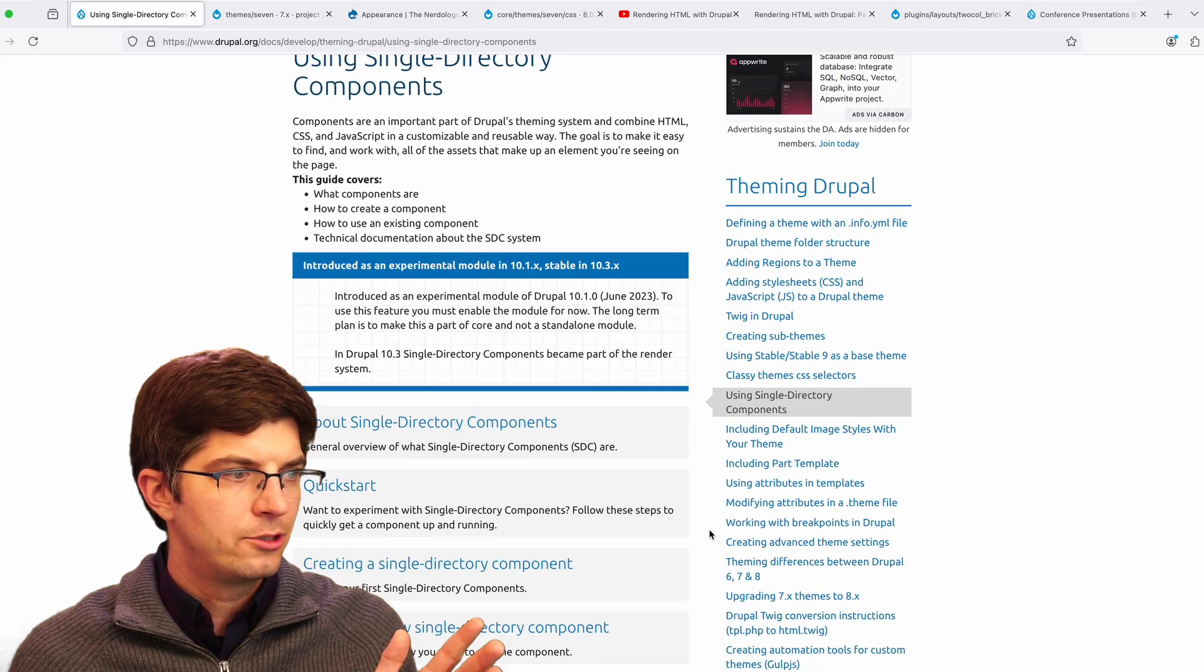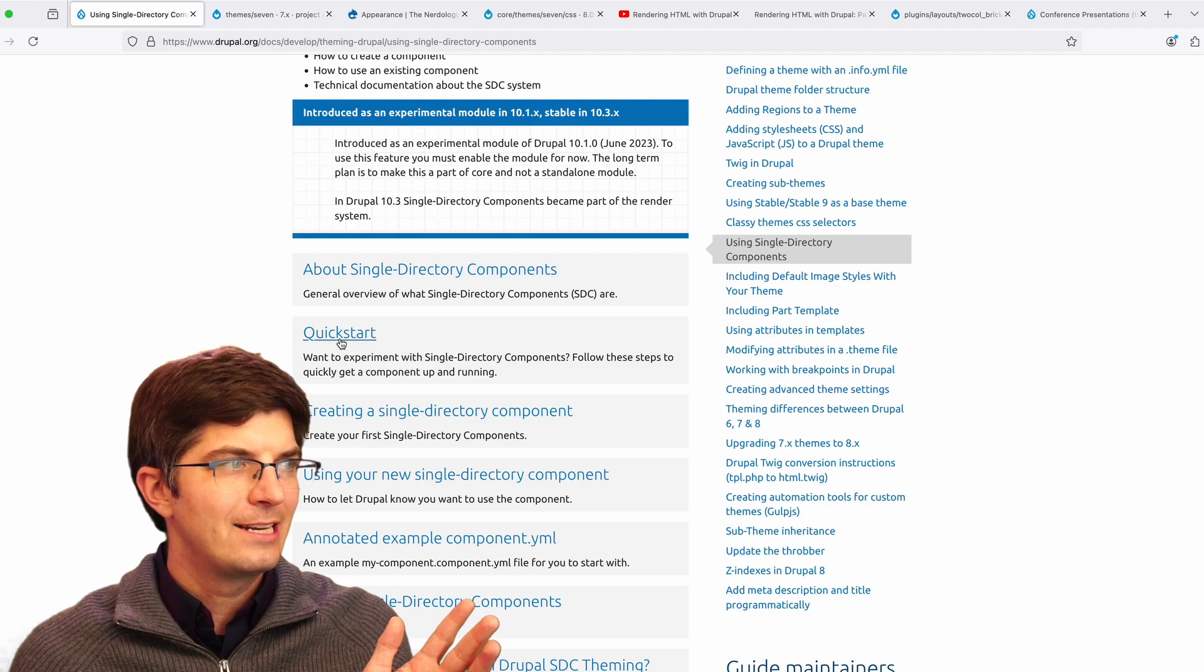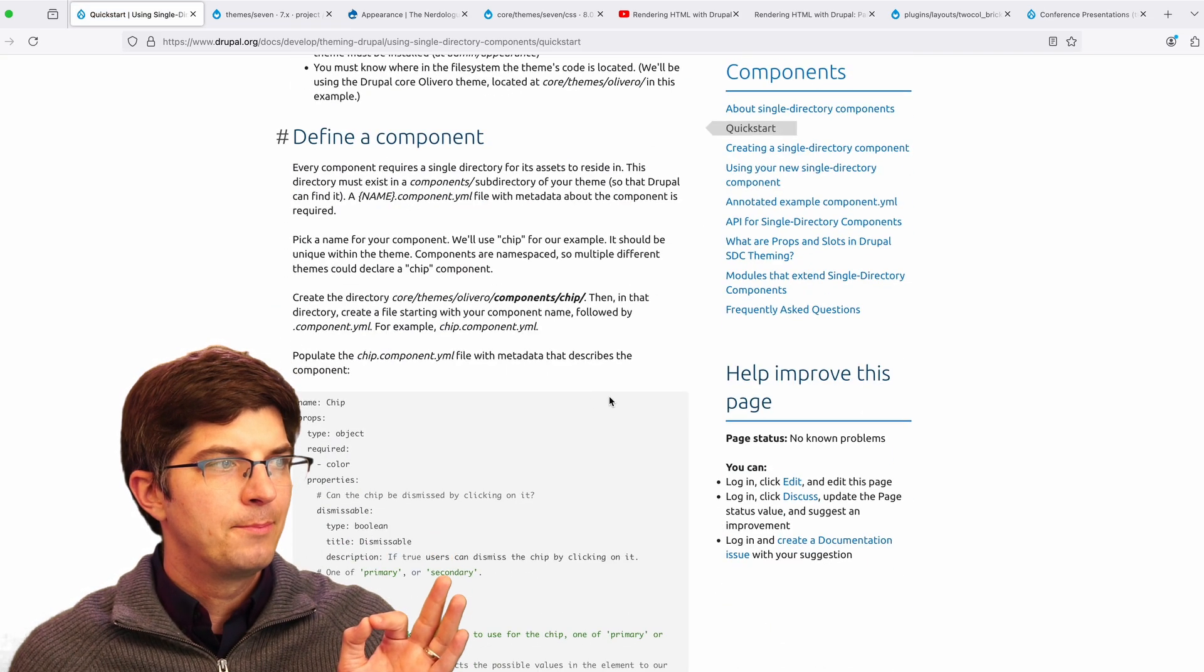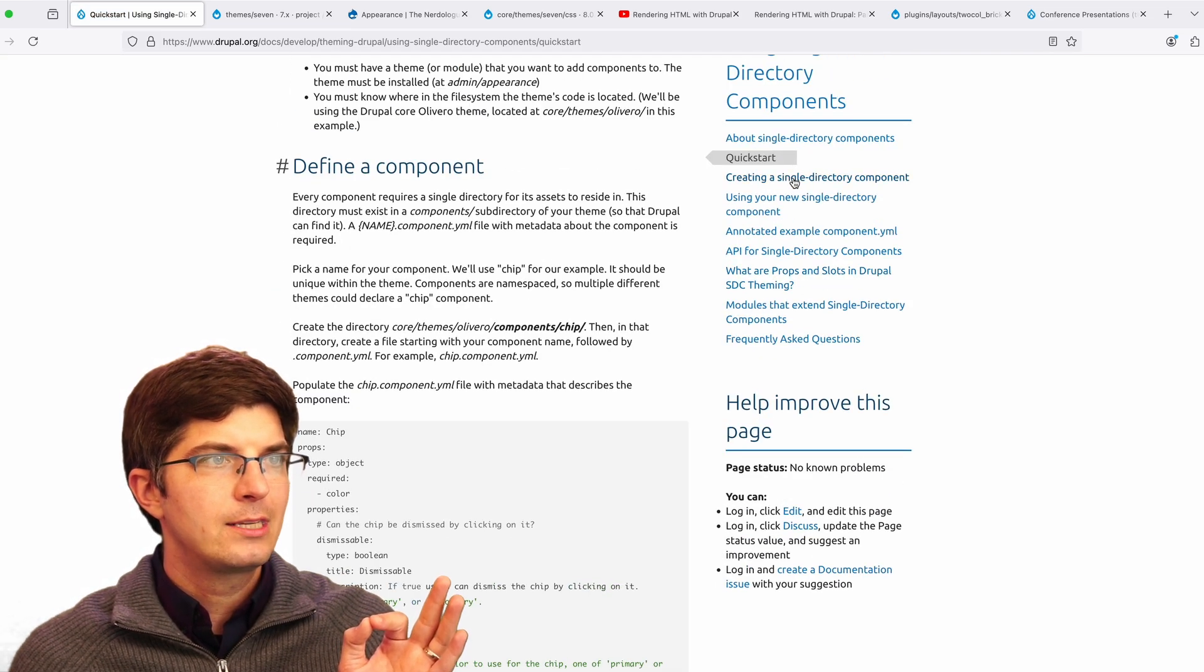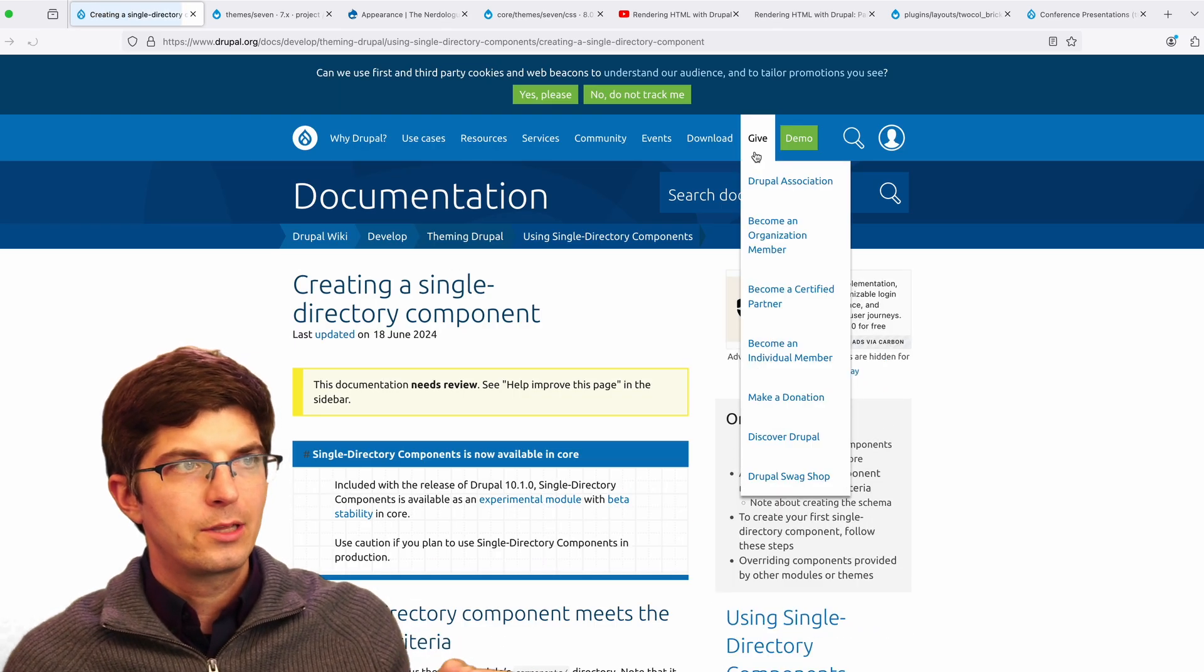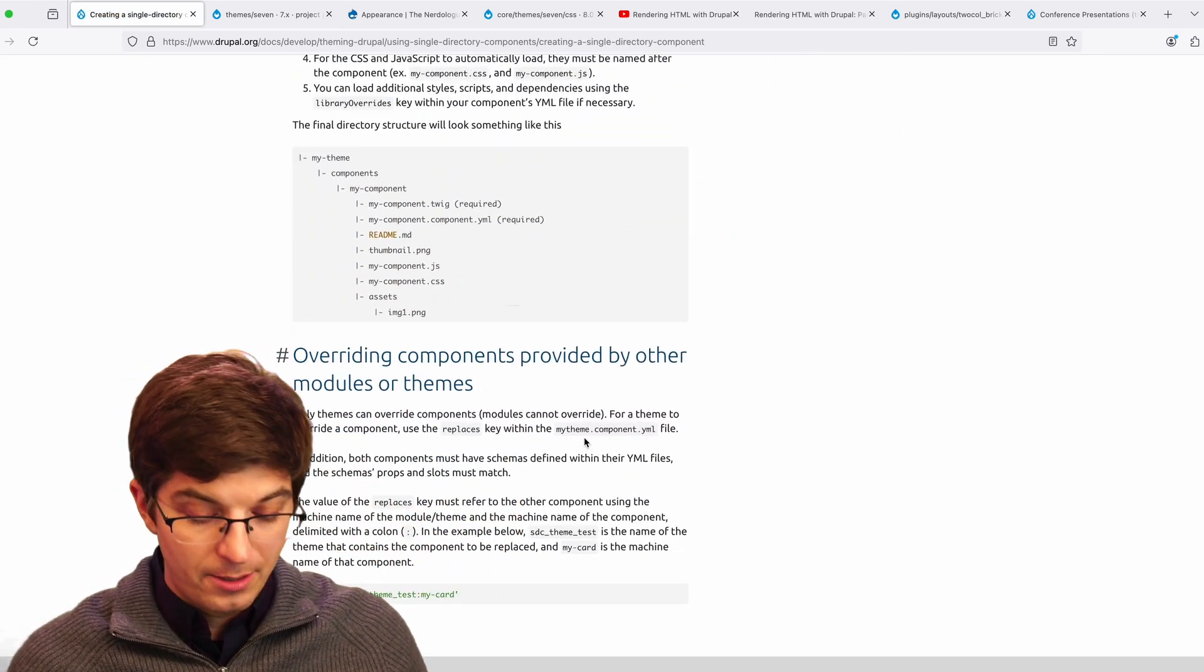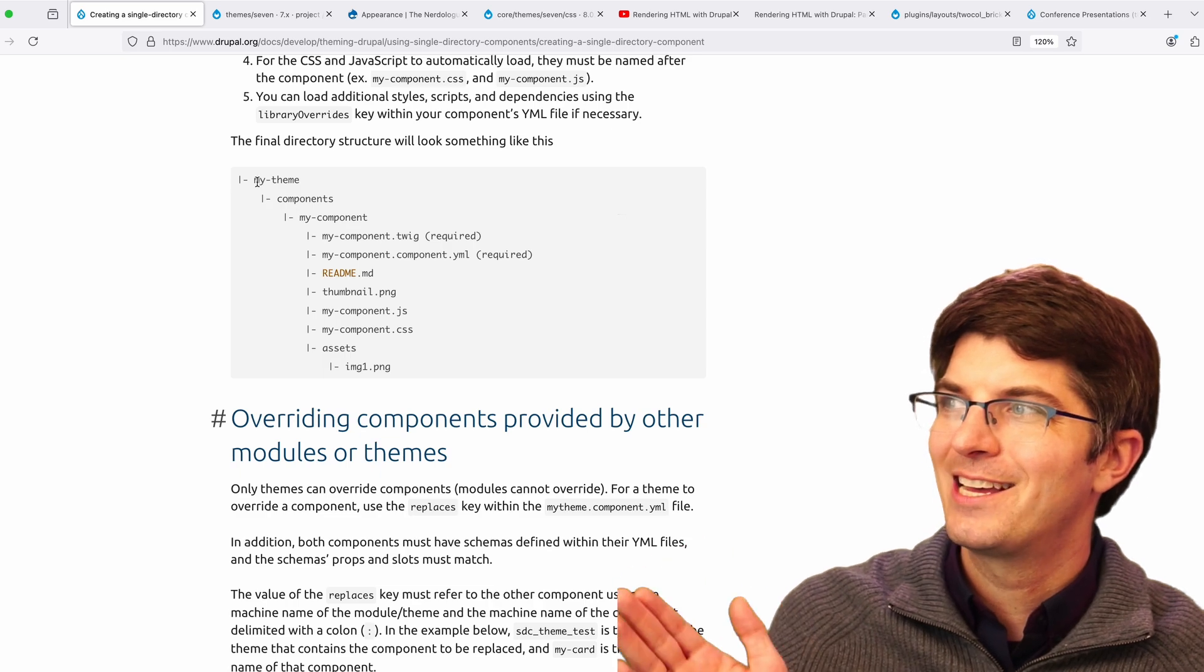If we click through here, we'll get to the detailed documentation. On the surface here, this might look like a relatively small change. If we look at the directory structure, we'll see that single directory components, like the name says, are a directory.